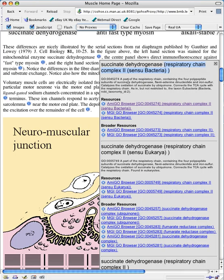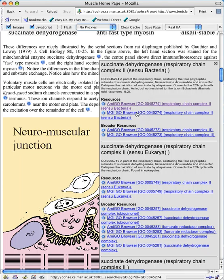As part of the pop-up we get to see a description of the term from the Gene Ontology database. There are resources which have been discovered which are useful targets for this term. One from the Amigo browser and one from the MGI browser.